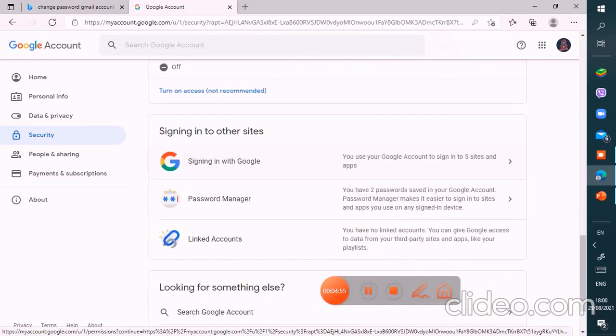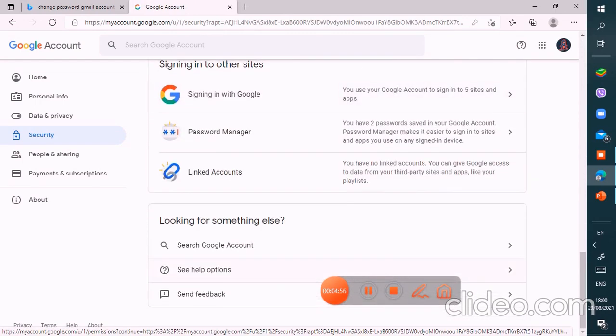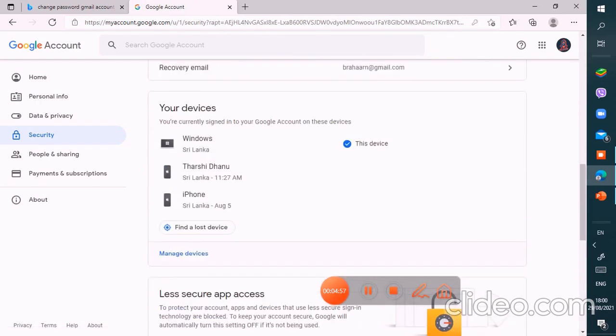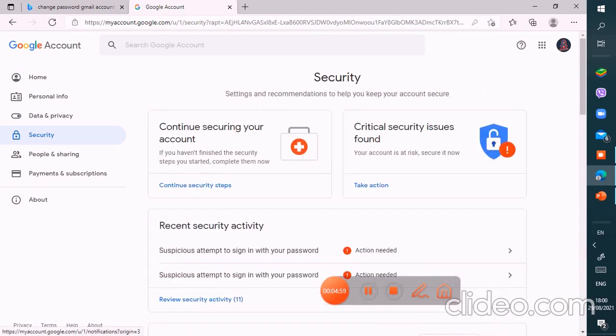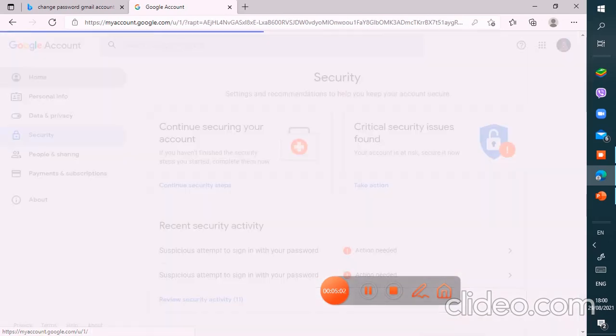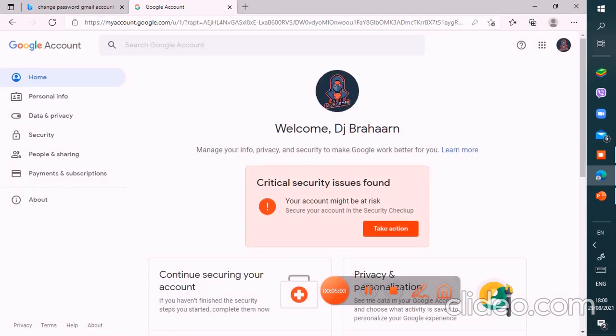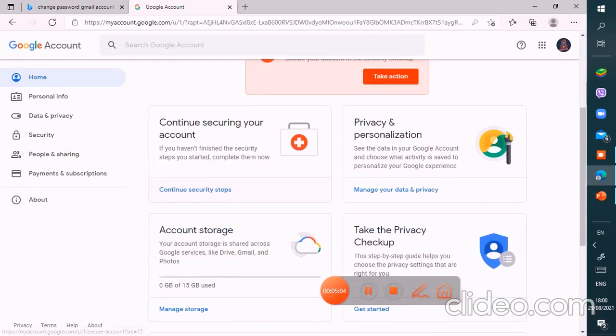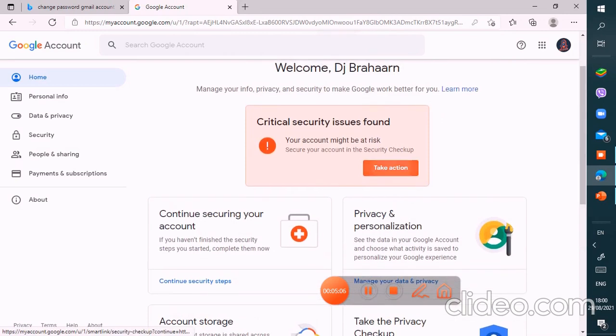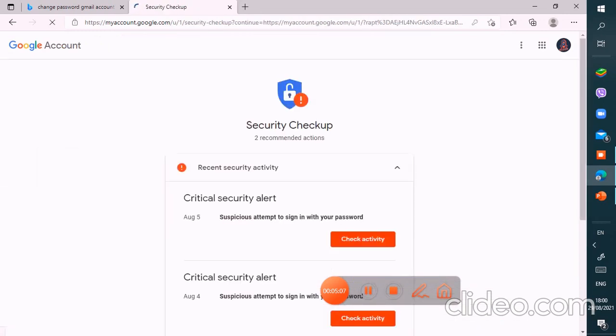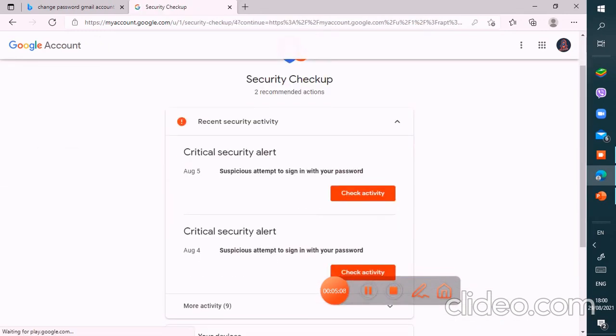Finally, I have changed my password successfully. And in your Google account, you can see this is another critical security.